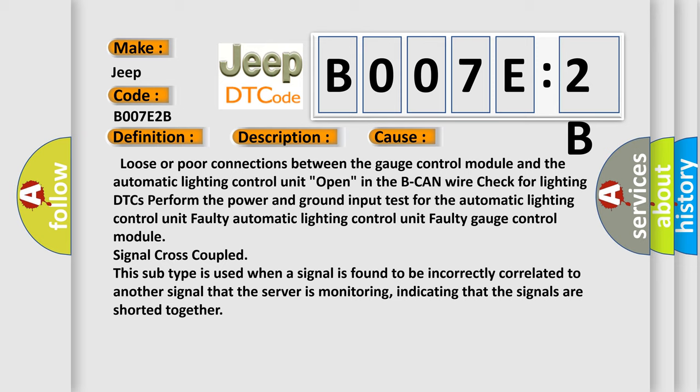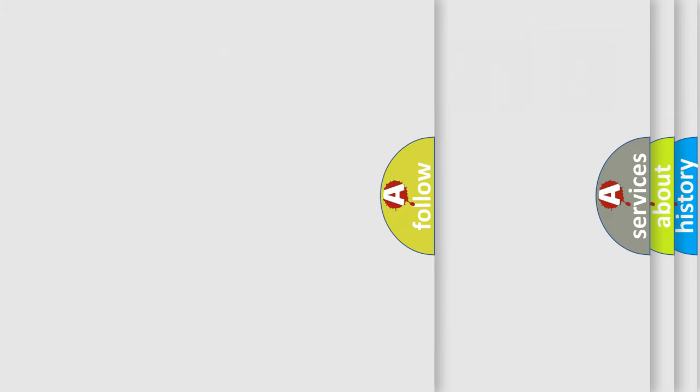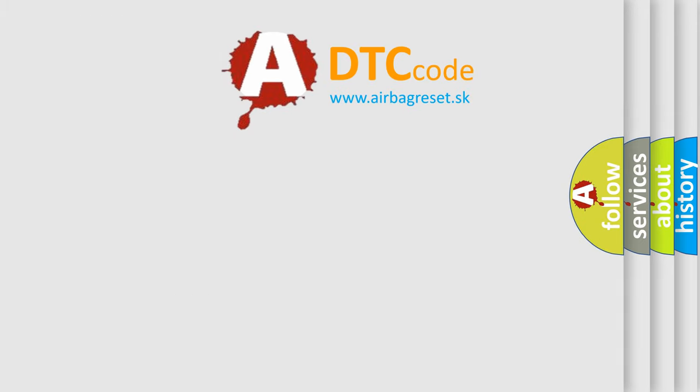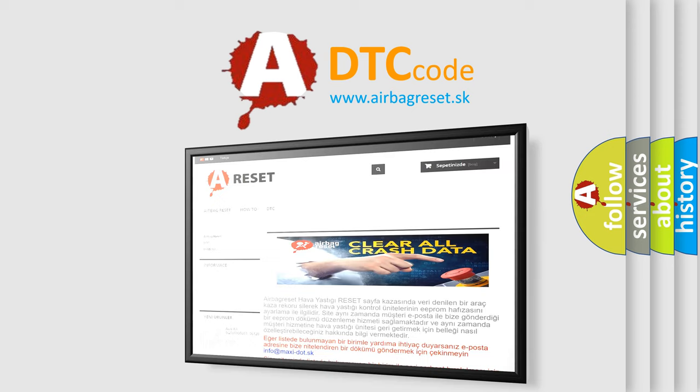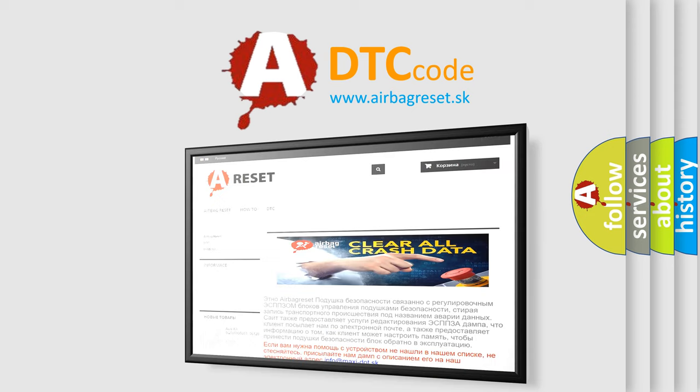The Airbag Reset website aims to provide information in 72 languages. Thank you for your attention and stay tuned for the next video.